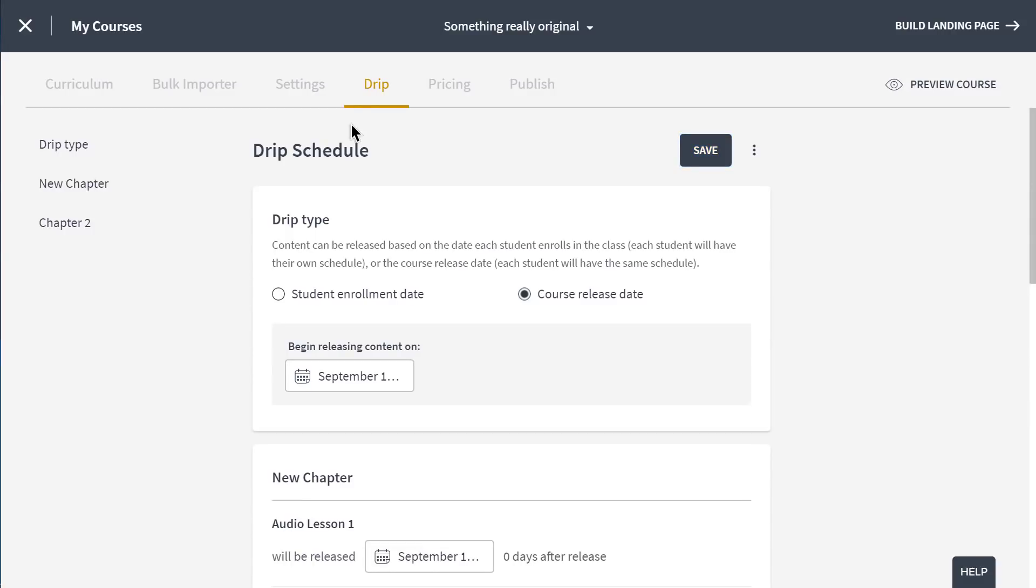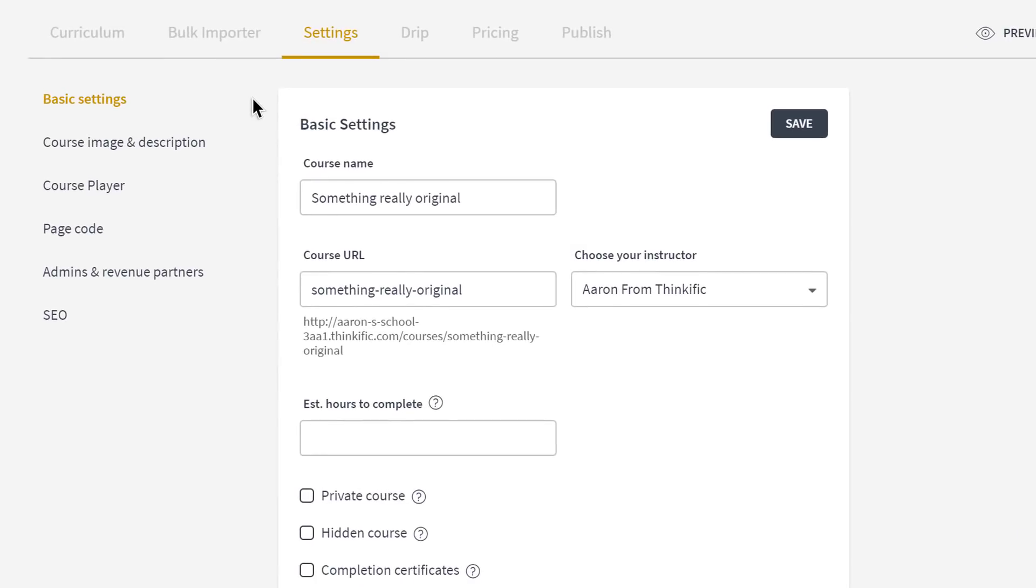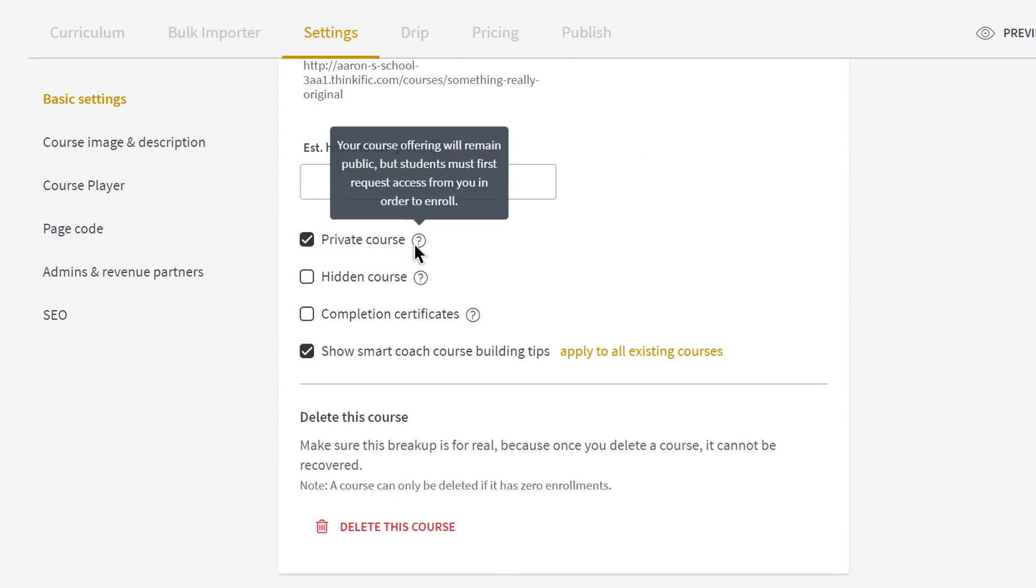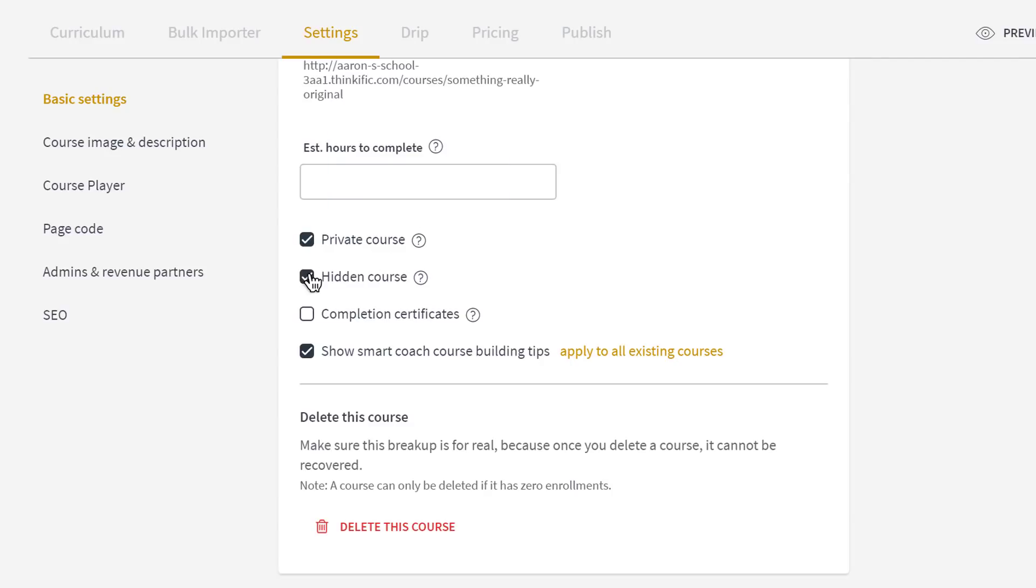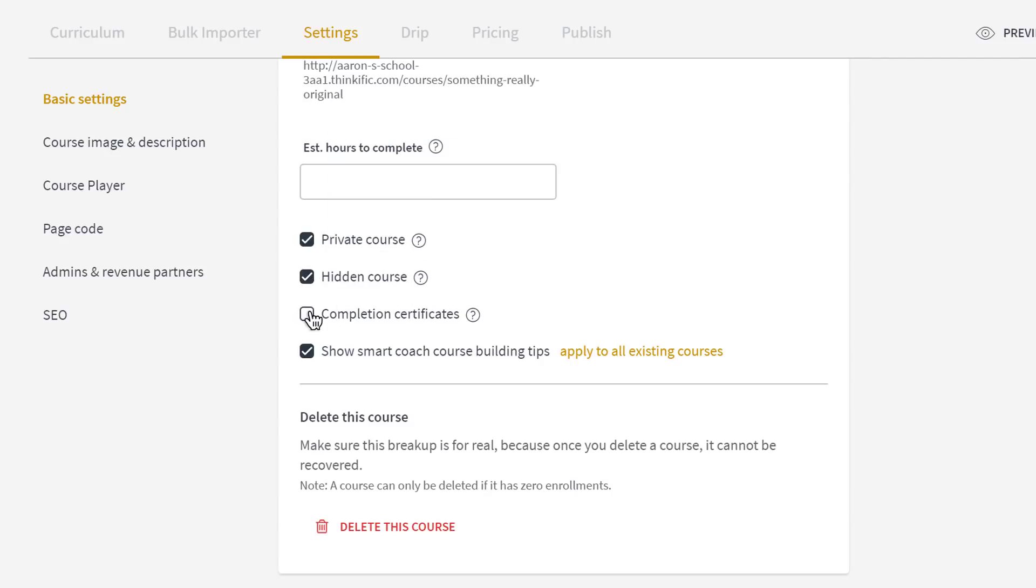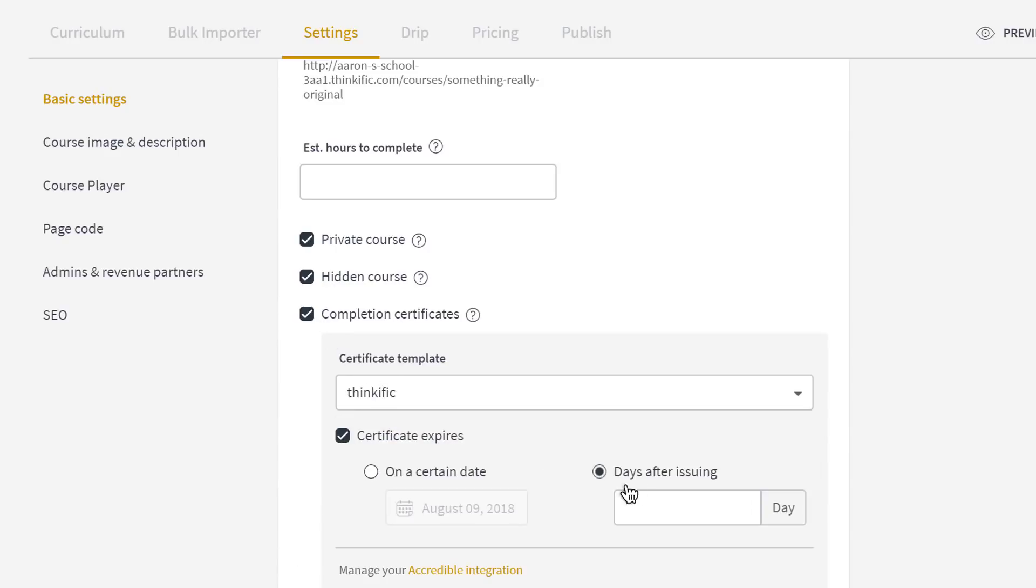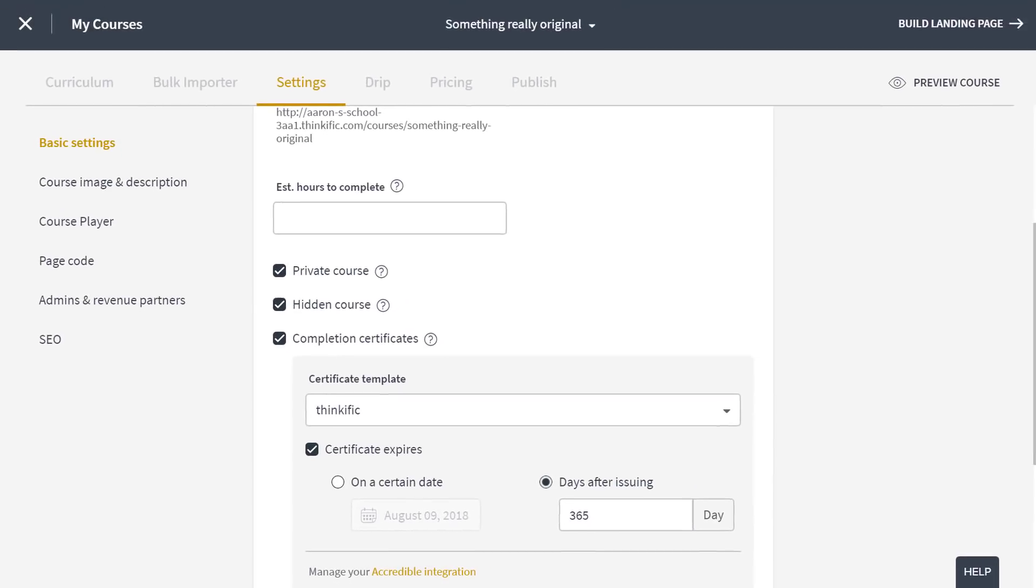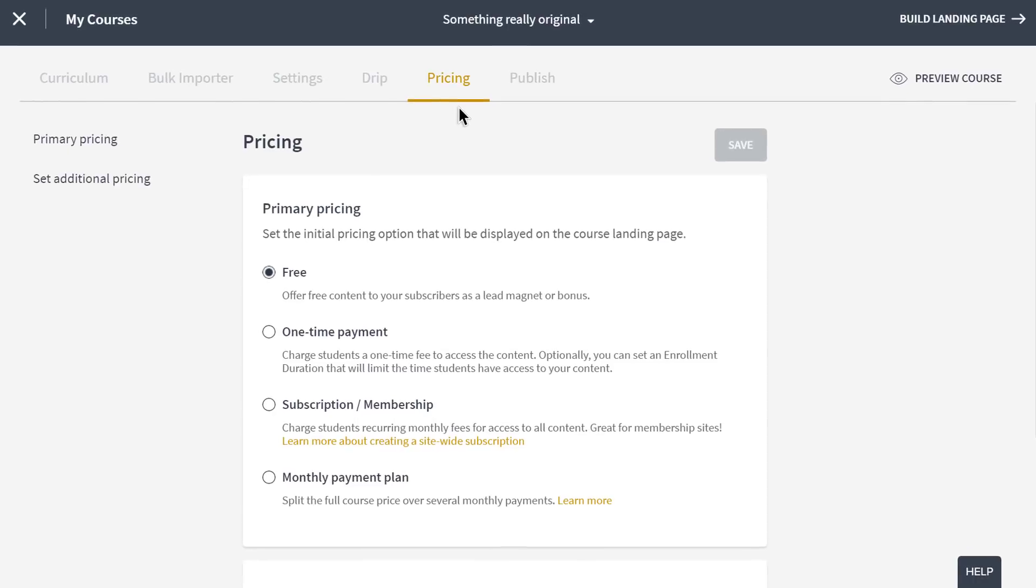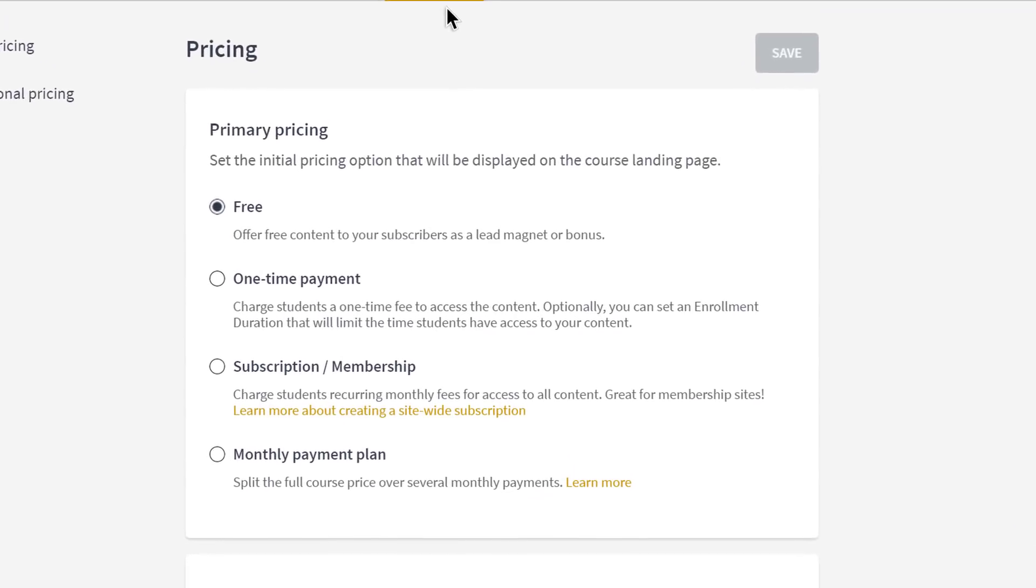Under settings, you can find all the options Thinkific gives you to customize how students engage with your course. You can control enrollments with private courses, hide courses from public visitors to your course site, offer completion certificates to incentivize and reward 100% course completions, and much more. I'll let you explore more of this toolbox on your own. The only thing we have to do now, now that we're done with our curriculum, is price our course.